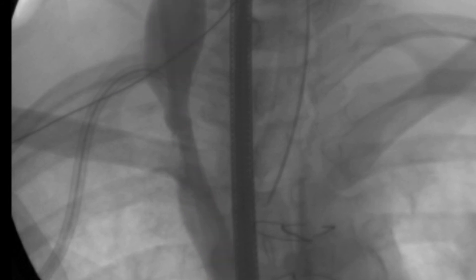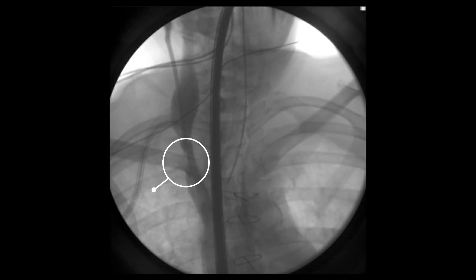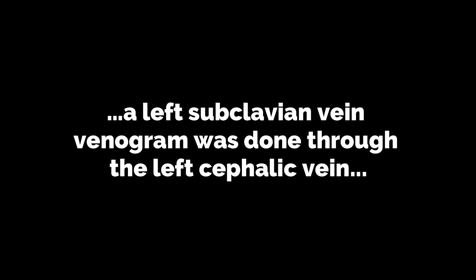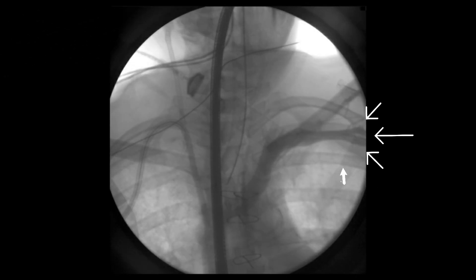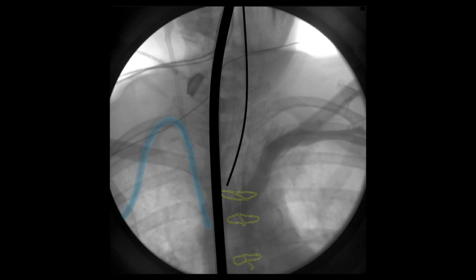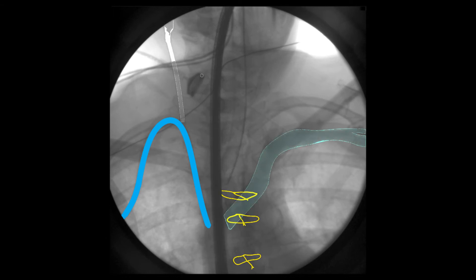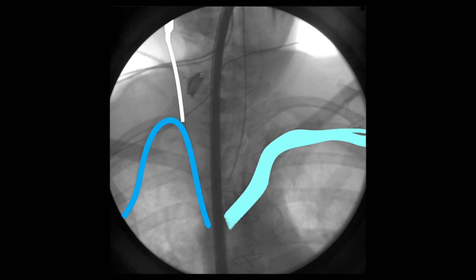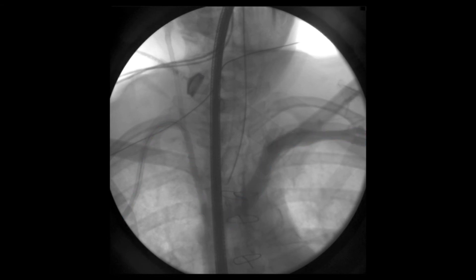Just distal to the obstruction is the entrance of the right subclavian vein, and now some dye is seen entering the subclavian vein. Because the patient had a left cephalic vein, a left subclavian venogram was done. You can see the left subclavian vein and then the left innominate vein more proximally, with the external wires visible in yellow. You can note how the innominate vein ends distal to the obstruction.